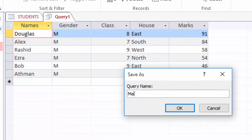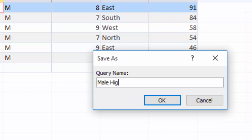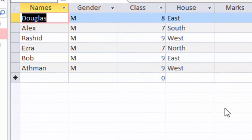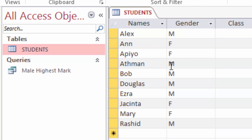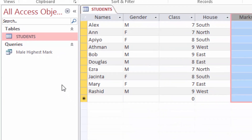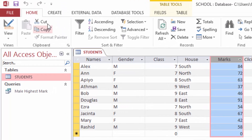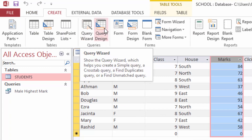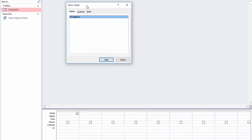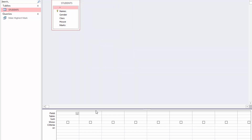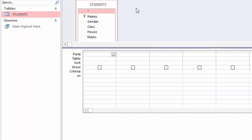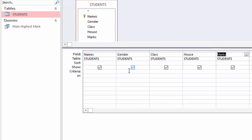I'll name it Male Highest Marks, click OK, and close the query. The next query I want to make is a female student who scored the highest marks. I will come to Create, Query Design, add my table, close the box, then use the design view to double-click on the columns.